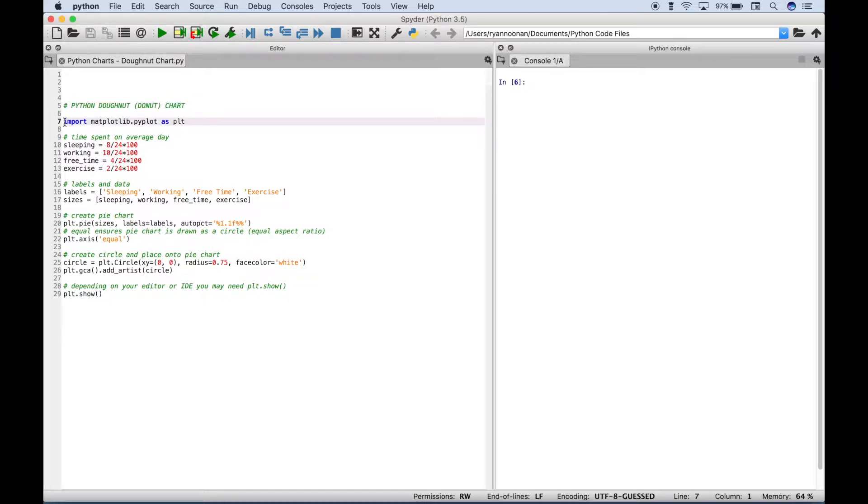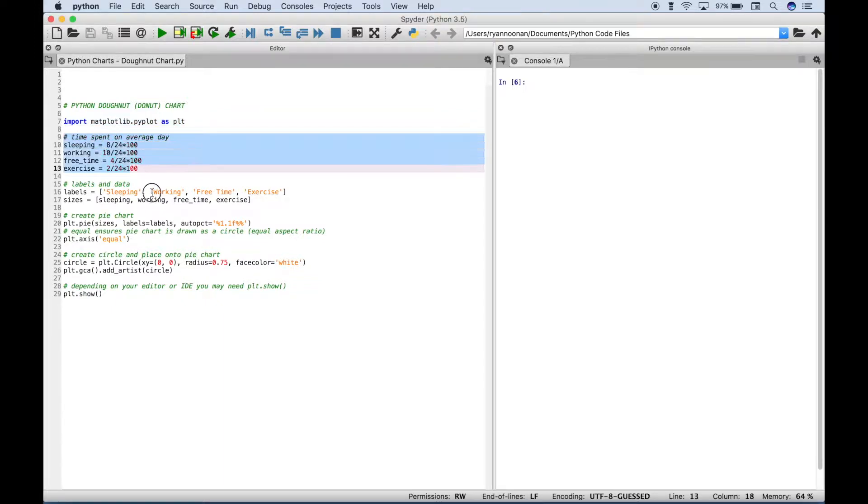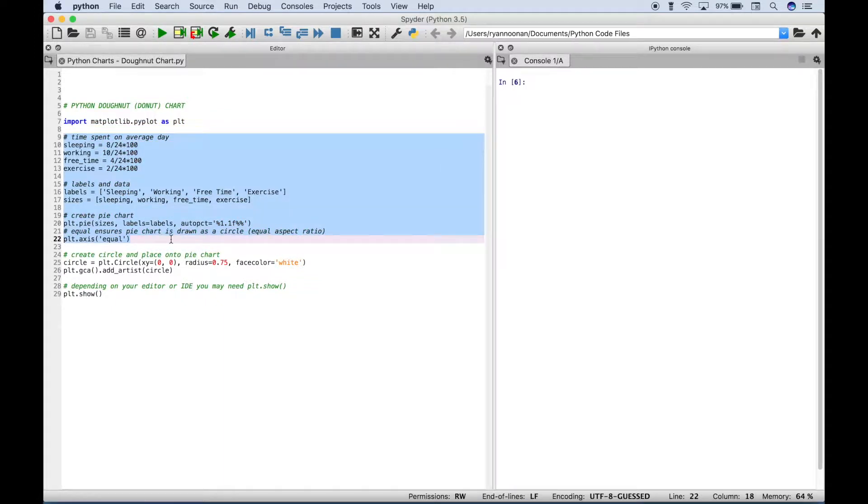The first thing you want to do is import matplotlib.pyplot and then all of this code here is what we use to create our pie chart.